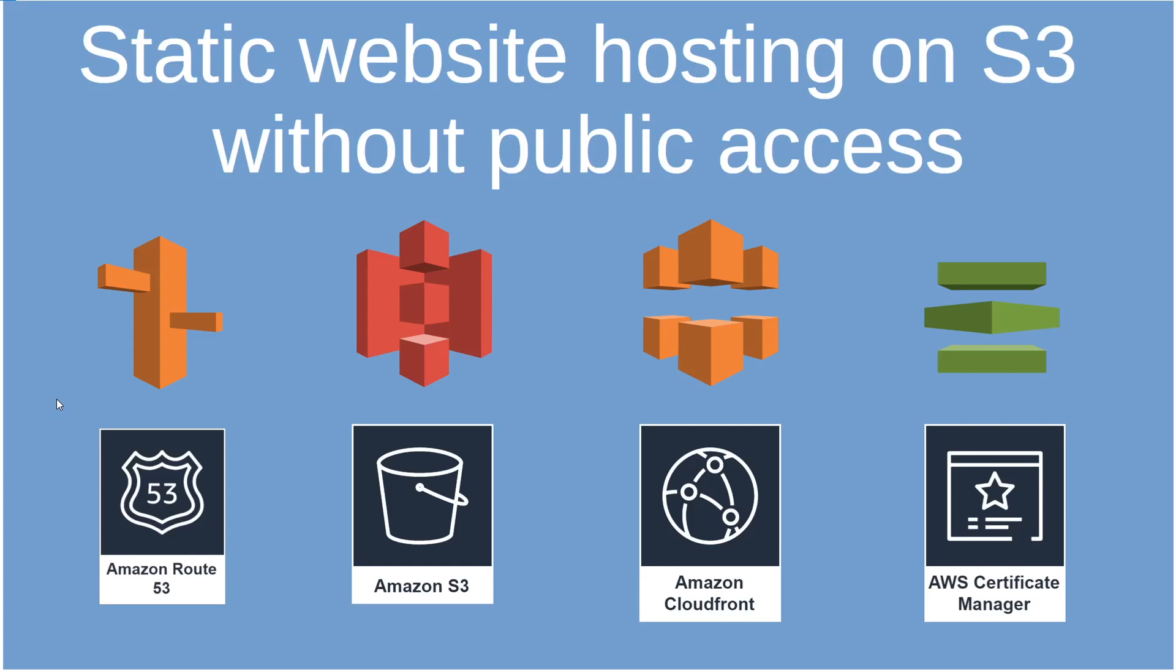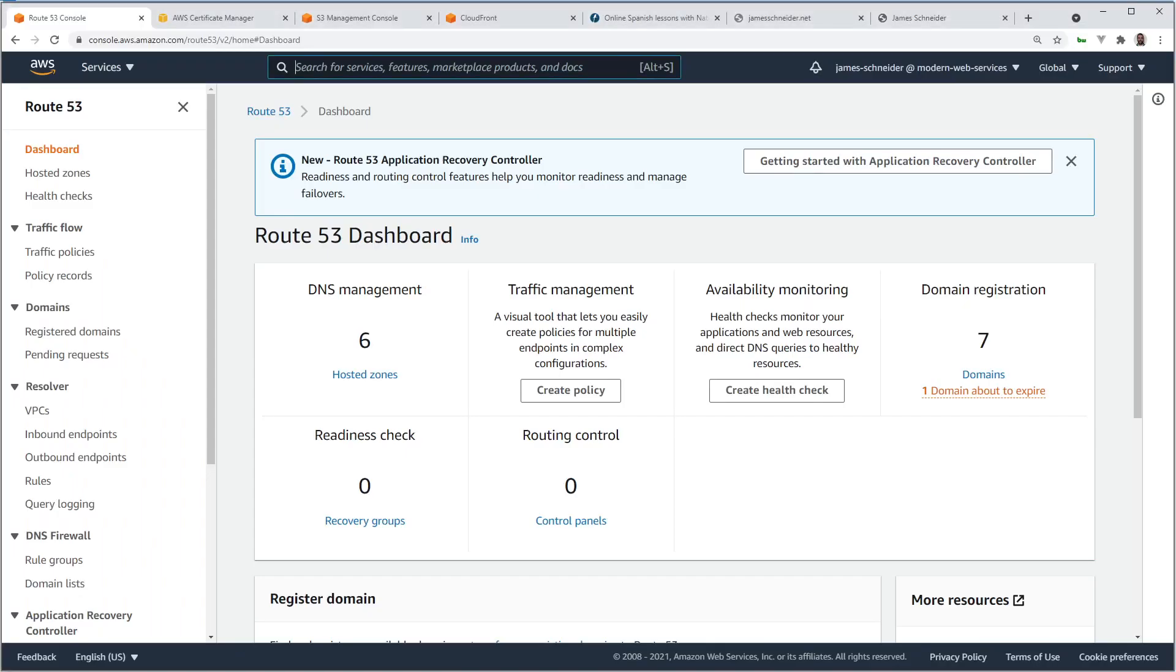In this video, I'll show you how to host a static website on S3 without enabling public access. We'll use four AWS services: Route 53 for DNS, S3 for storage, CloudFront as our content delivery network, and Certificate Manager for an SSL/TLS certificate for secure HTTPS communication.